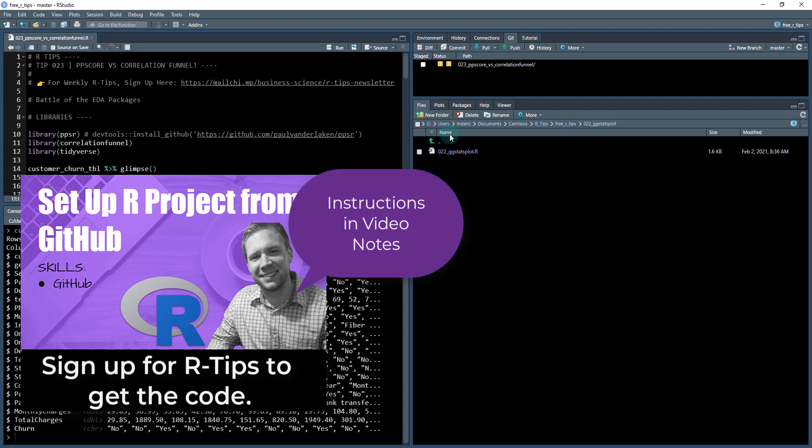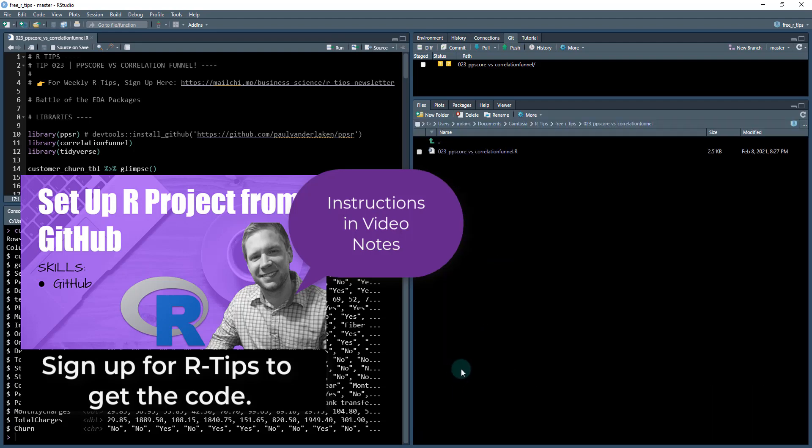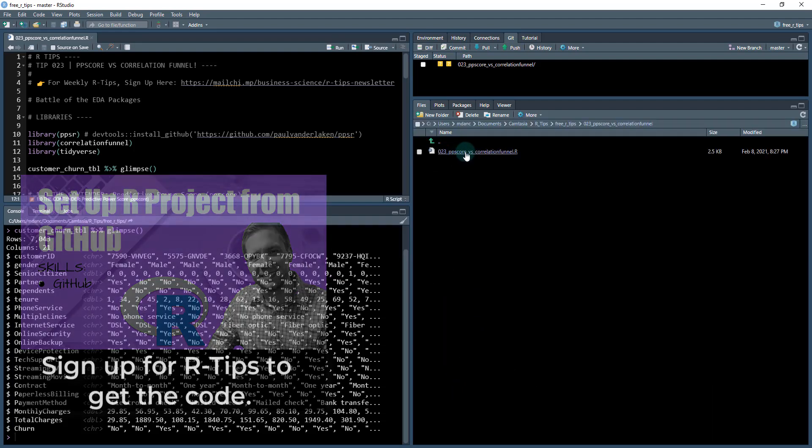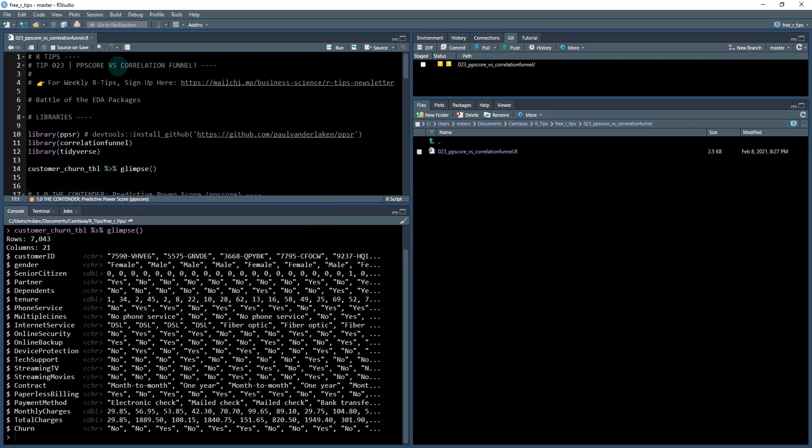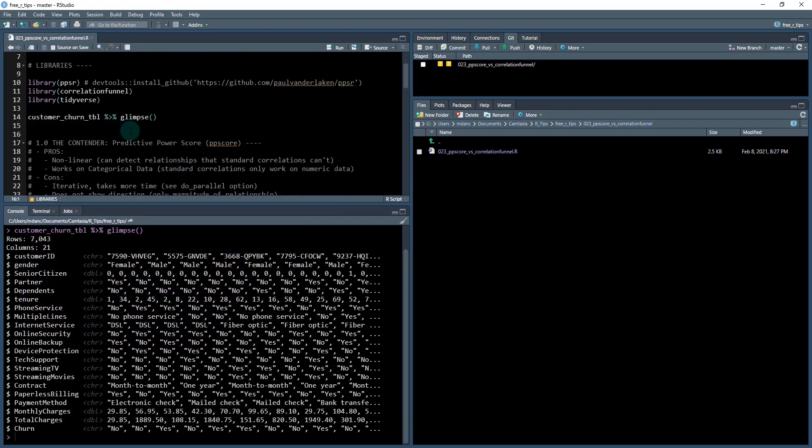What you'll do is go into your files. You'll have all of these different files for all the different R tips that I've done. This is 23 PP score correlation funnel. This is the file that I'm working on. Okay, back to the code.